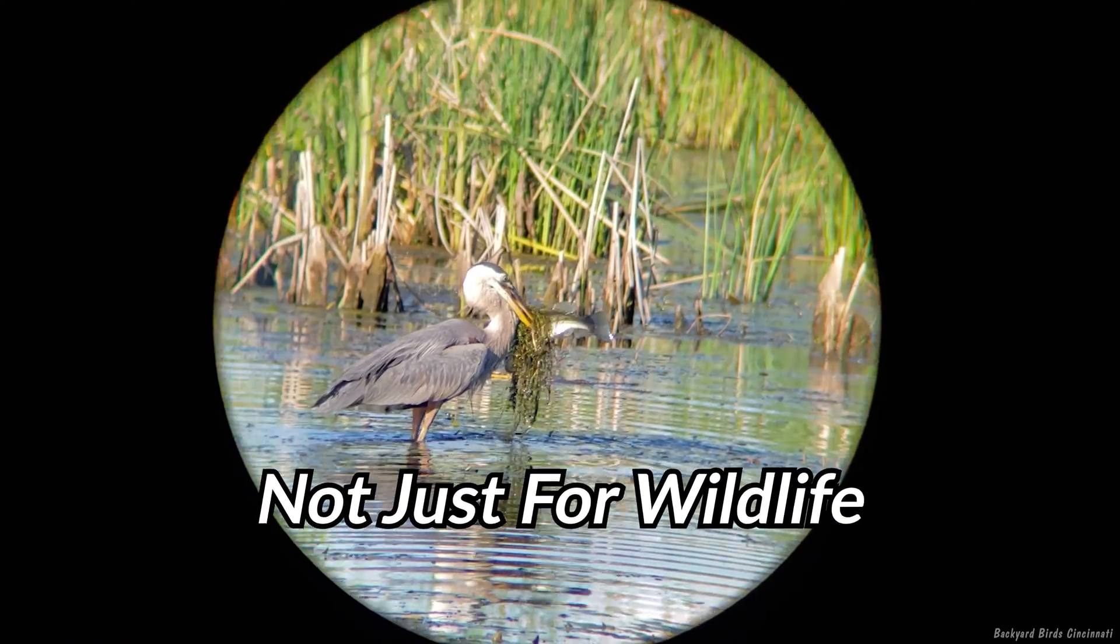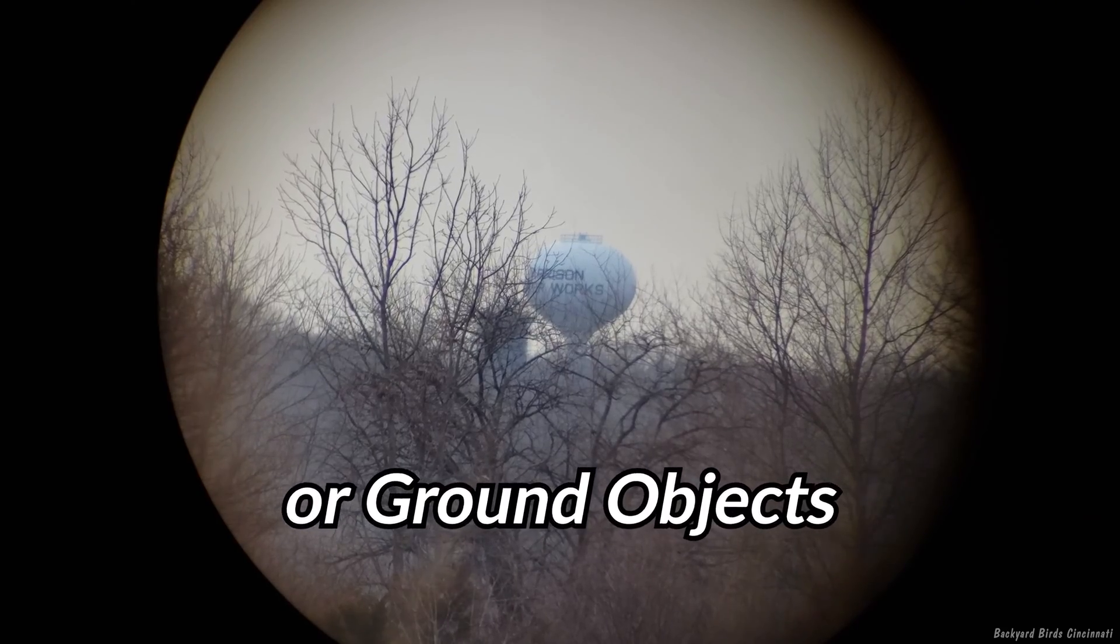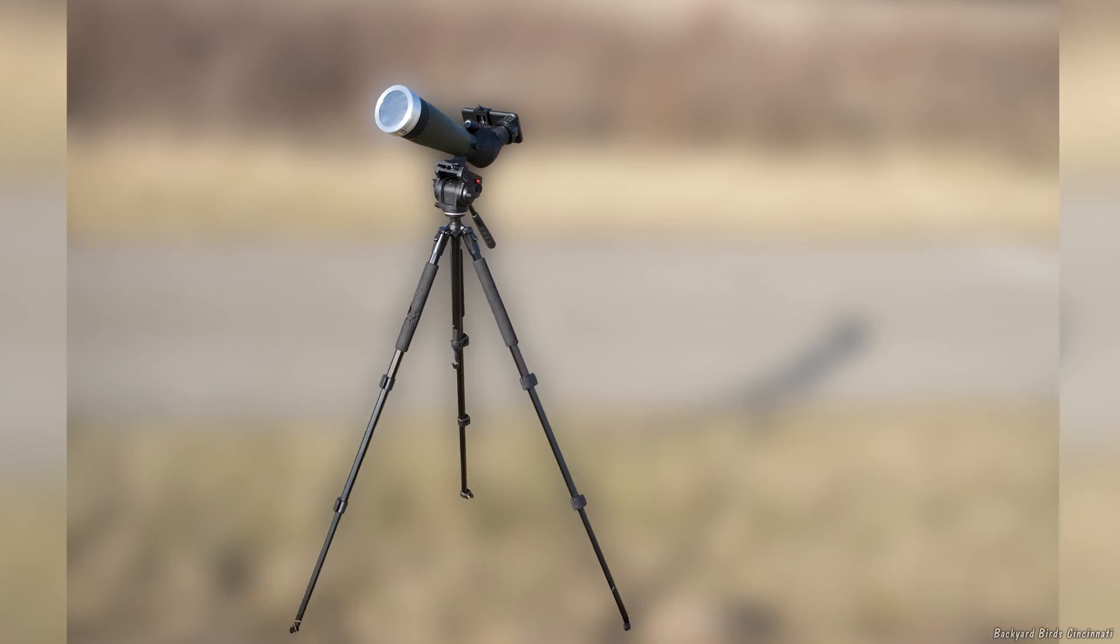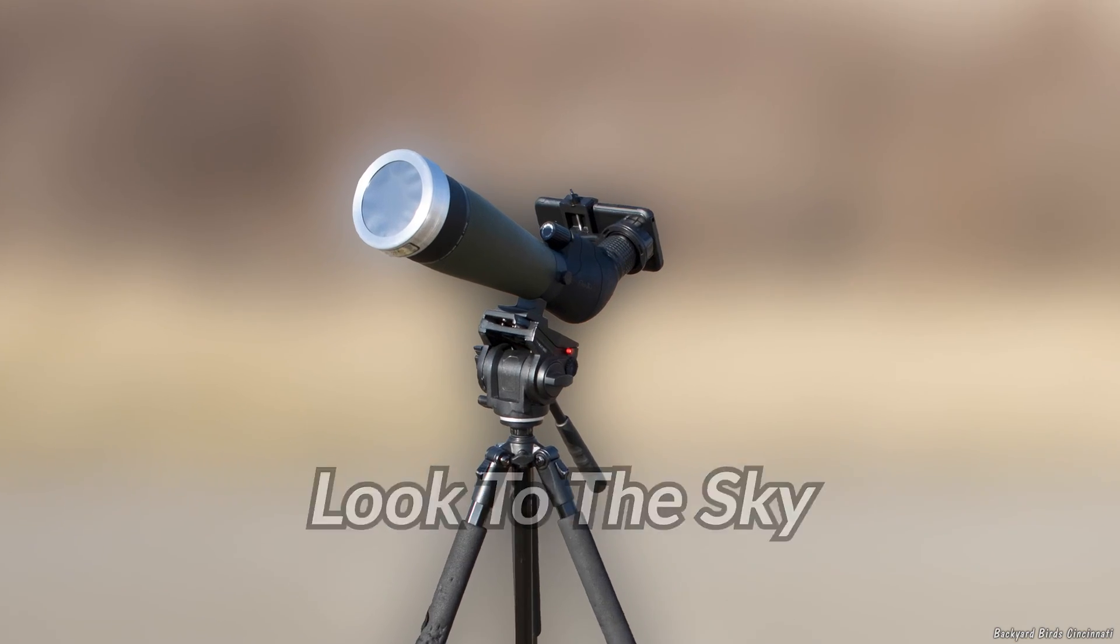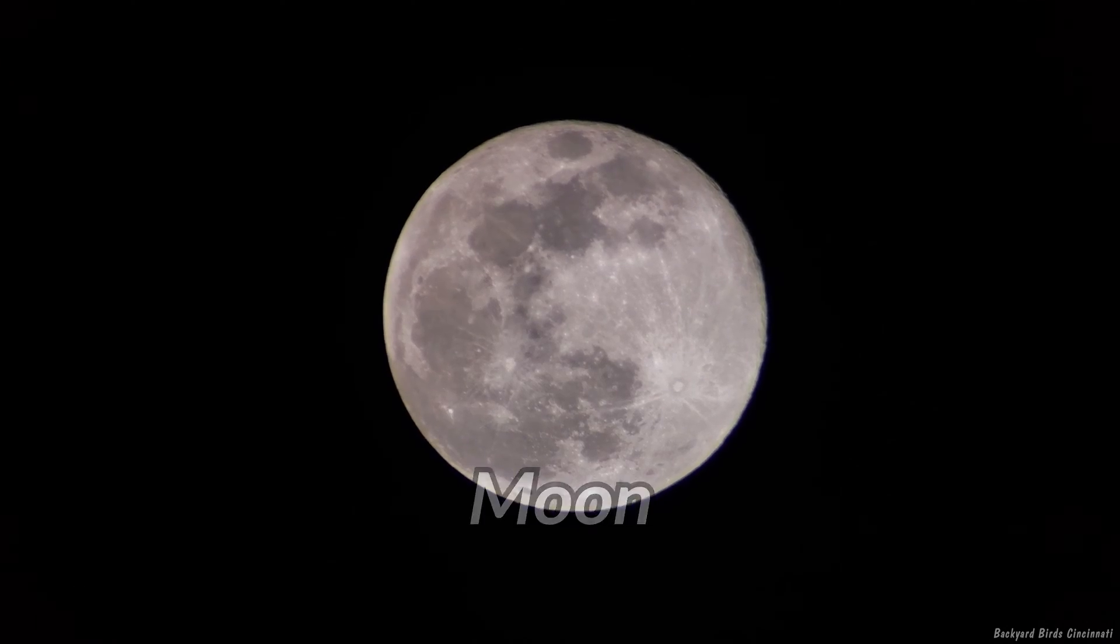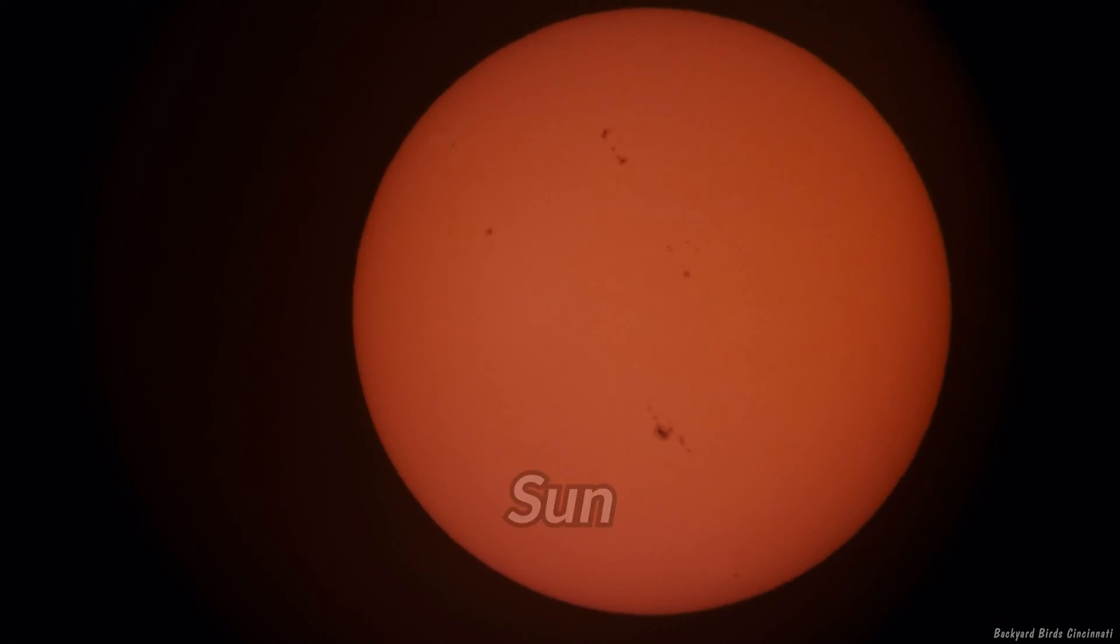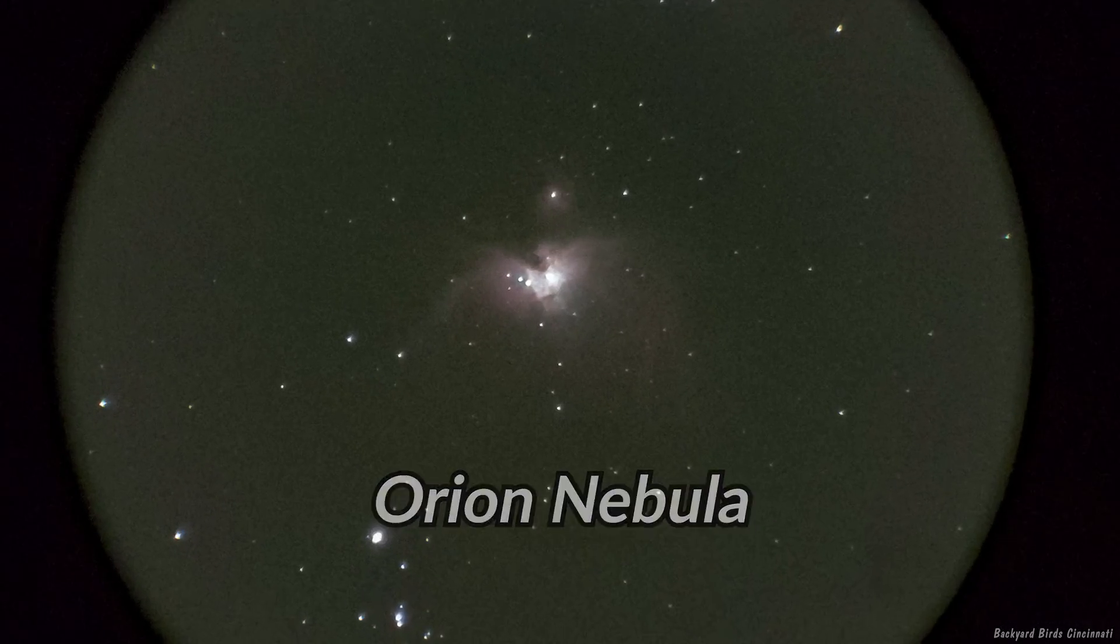In addition to looking at wildlife and other earth-based objects, you can also point a spotting scope towards the sky and capture the moon, sun, planets, and even the Orion Nebula.